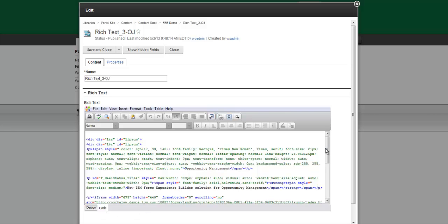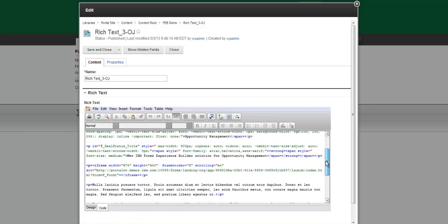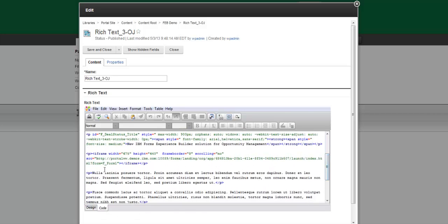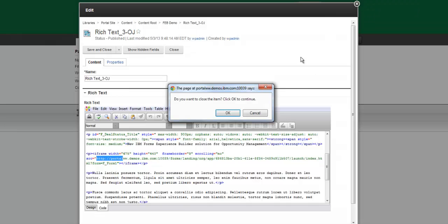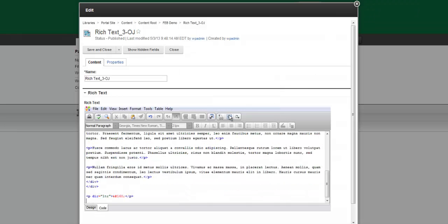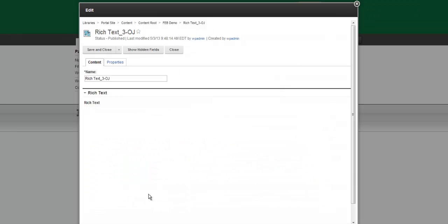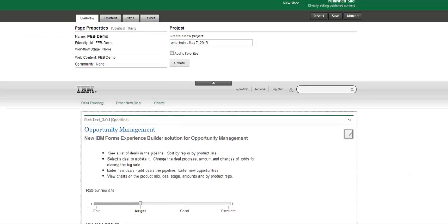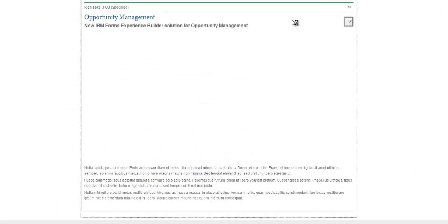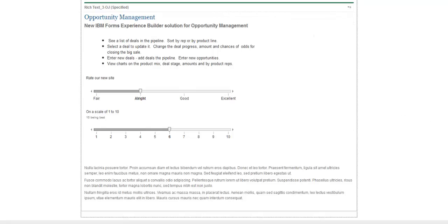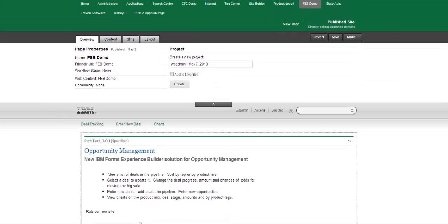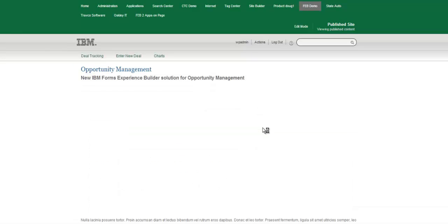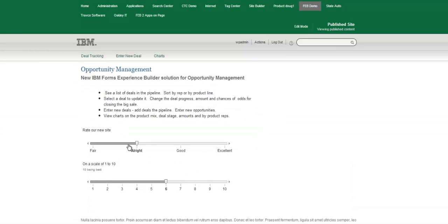So you can see the iframe indication there. And if I go into the code section of the content, you can see the actual iframe snippet that's been pasted in there, much like I would paste a Google map into a web page. And the display looks just beautiful. And you can see that it seems like a natural part of the web content, which in fact it is.